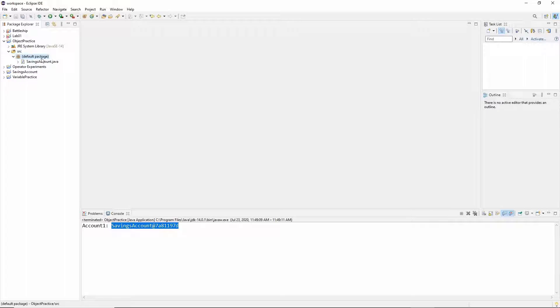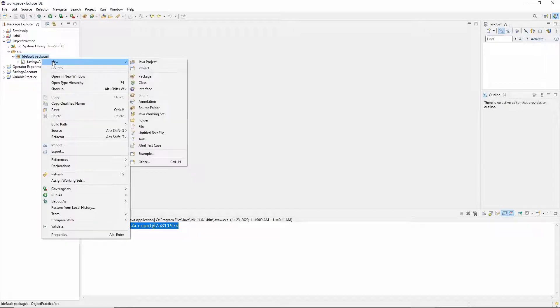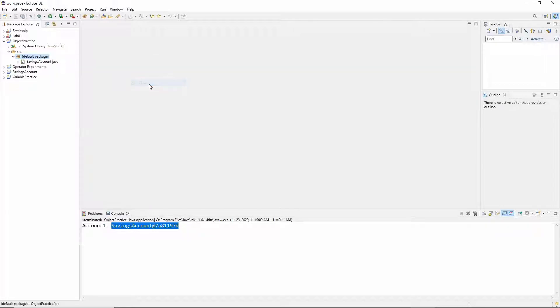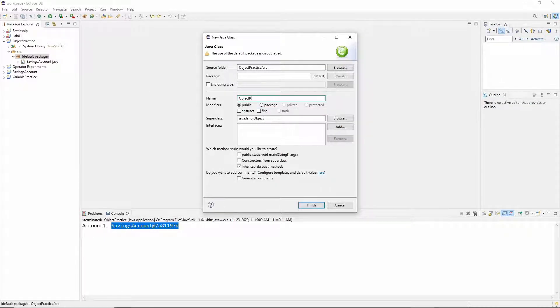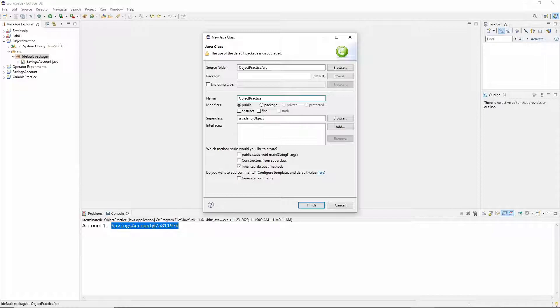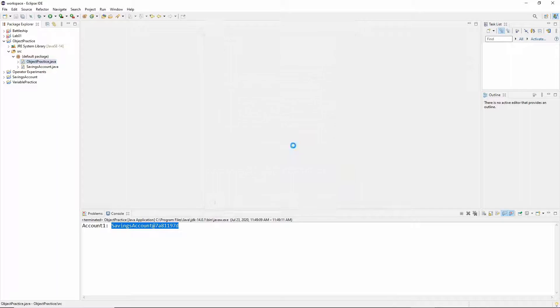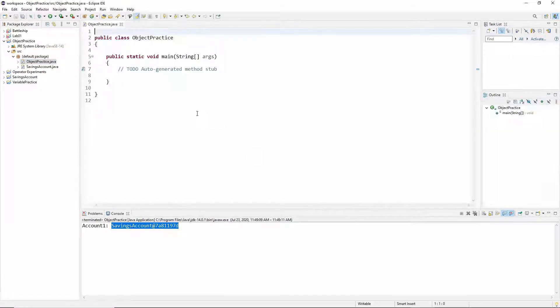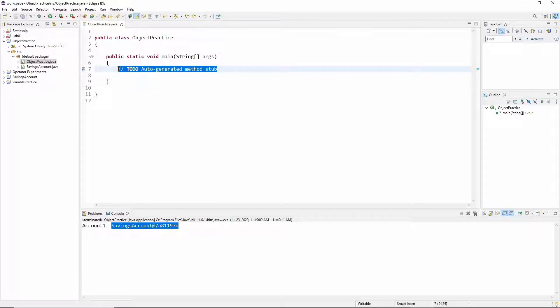So now I also want to create the class that I'm going to use to play with some of these objects. So let's go ahead and do new class as we usually do. I'm going to go ahead and call this class also object practice. I'm going to go ahead and click that I do want main and finish that. So now that we're in object practice we can start to create objects.